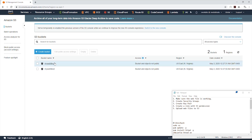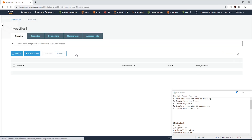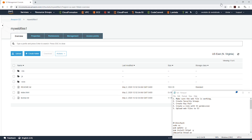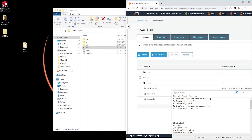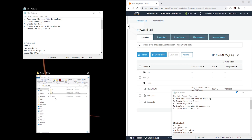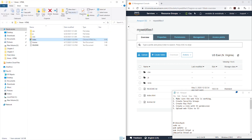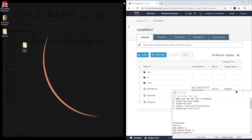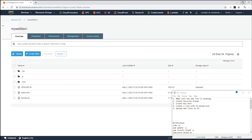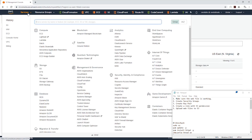The final prerequisite is to go to Services and select S3. I created a bucket and uploaded those files into it. If you look at my web files in the bucket you can see they are the exact same files as on my local computer. Once we've done that we're good to go.